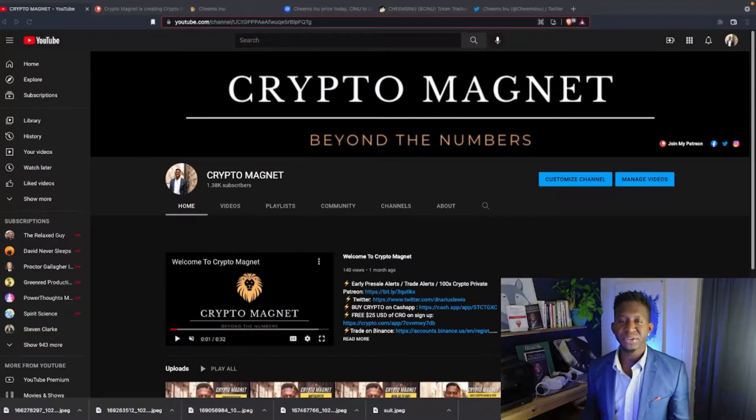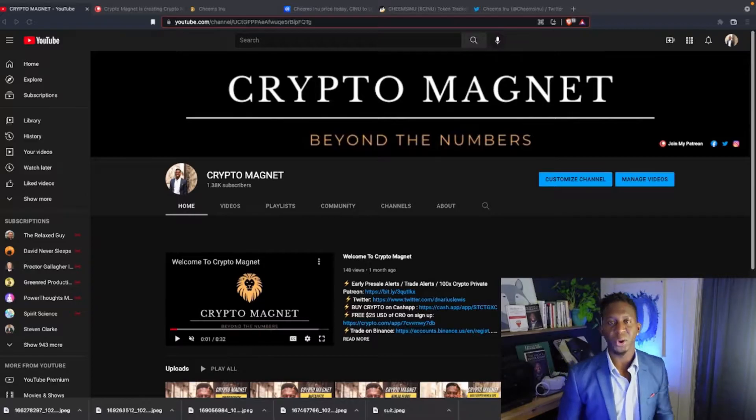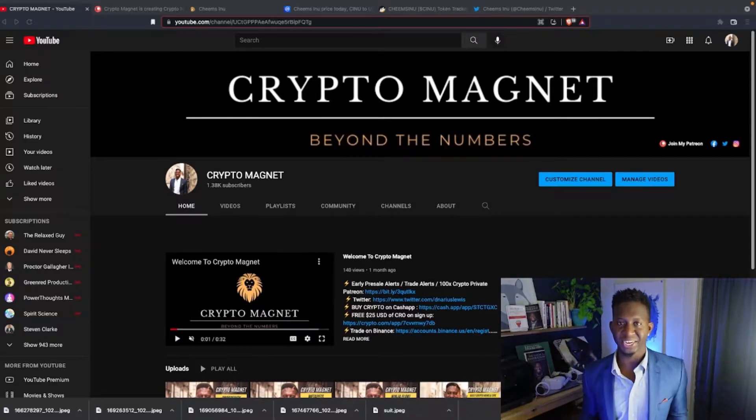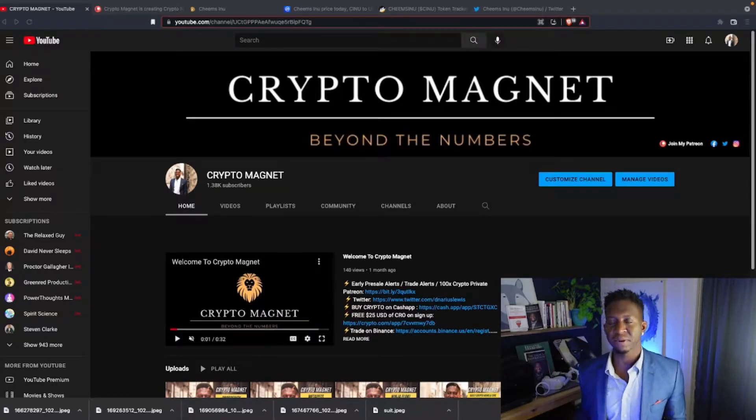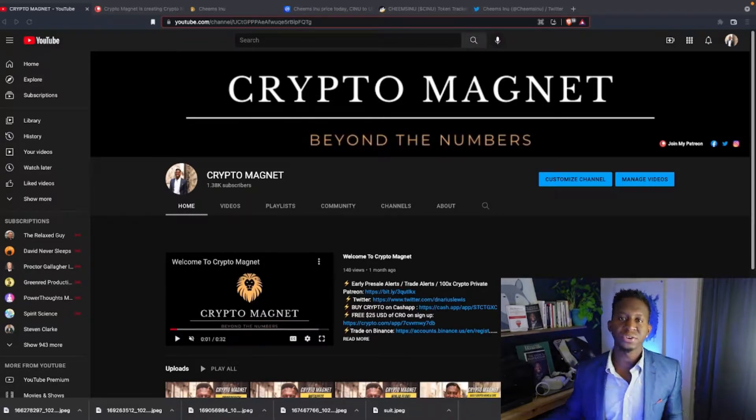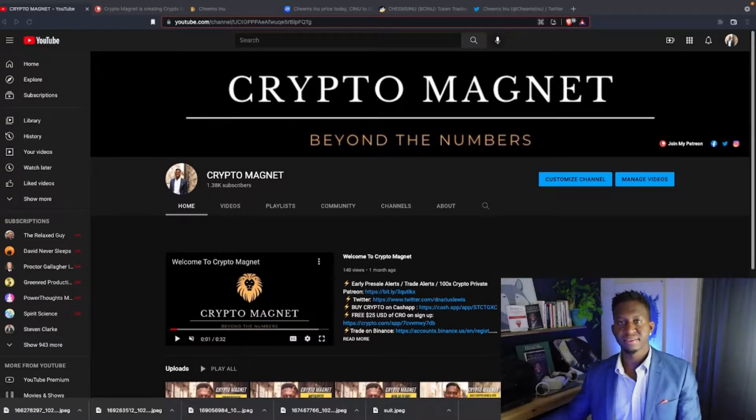Hey everyone, it's your boy CryptoMagnon, coming to you guys with a quick video on Cheems Inu. Before we get into it, hit that like and subscribe button and join us on the journey to 10,000 subscribers.